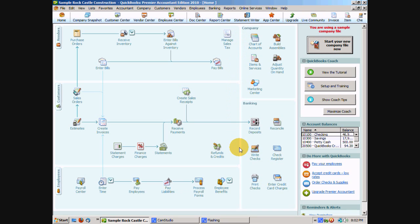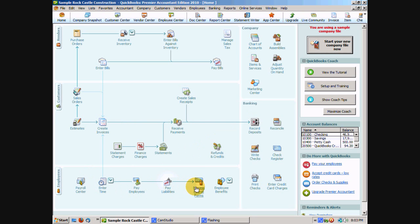And with workflow arrows, as you can see, all of these little arrows tell you the logical order of the tasks that should be performed in QuickBooks.